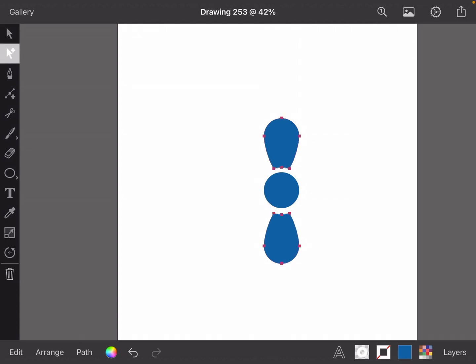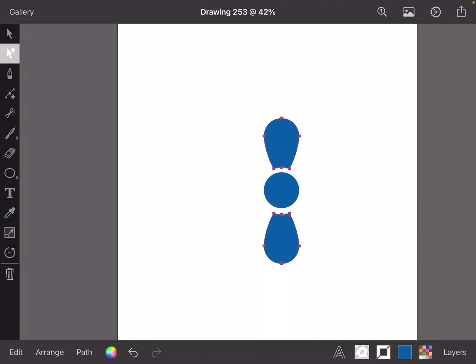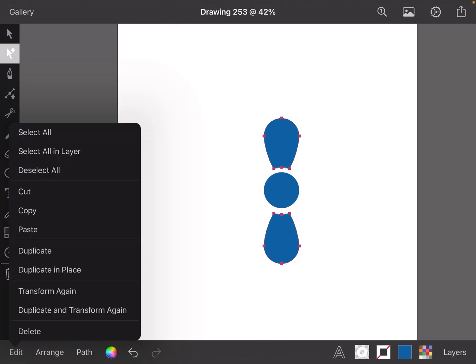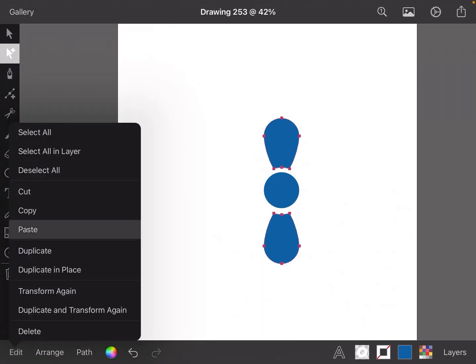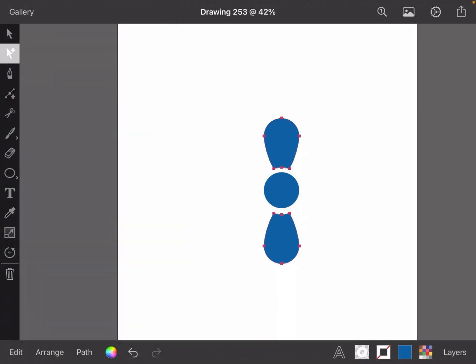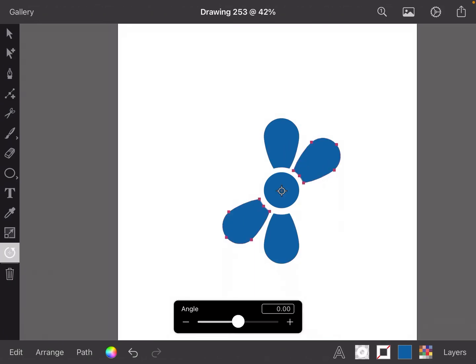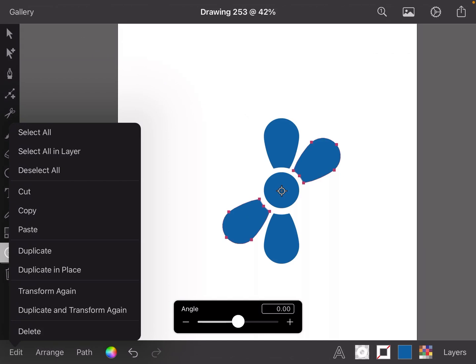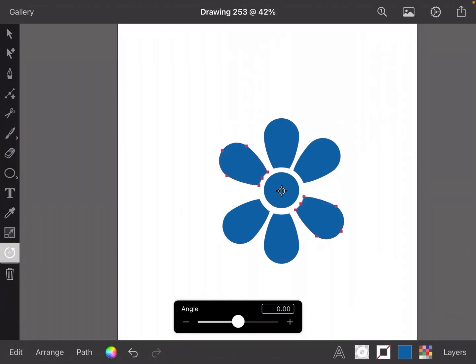We're going to Arrange and group those. Edit Copy, Edit Paste, so we've got a copy of that. Then rotate that like that, Edit Paste, rotate that like that. We've got this lovely flower.